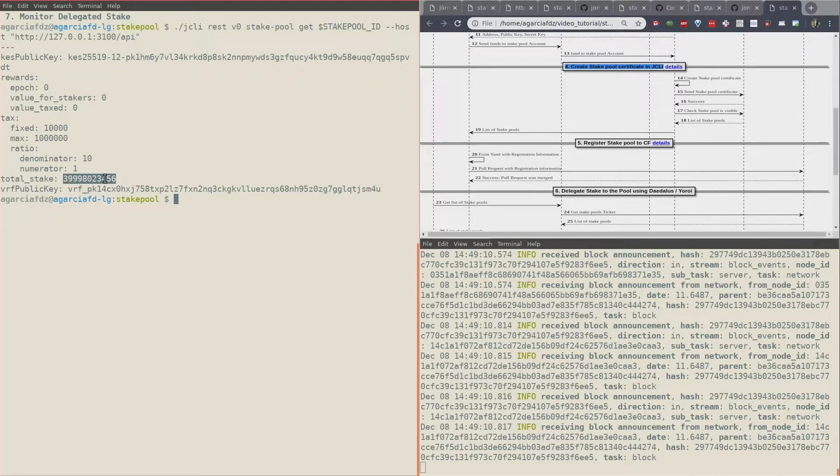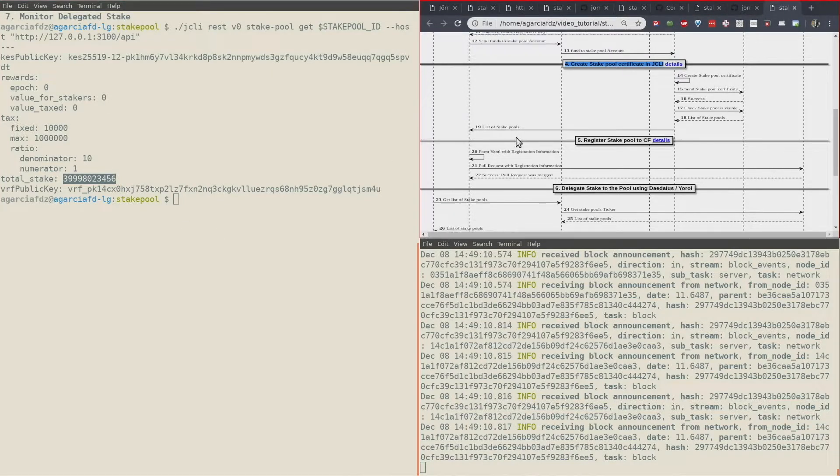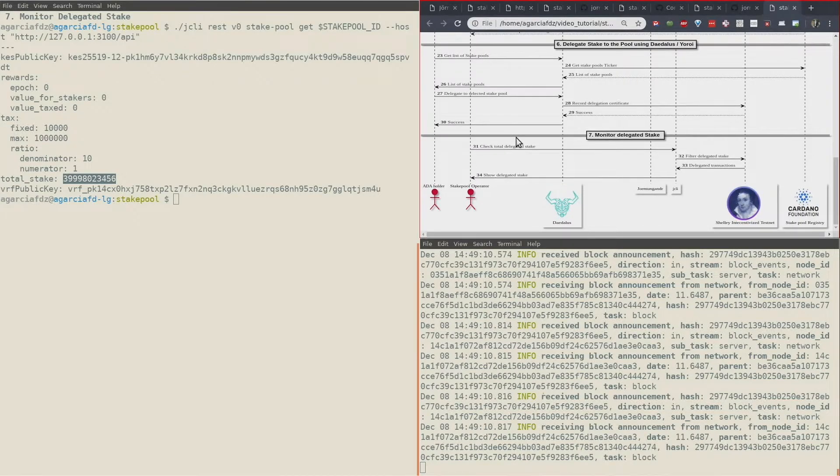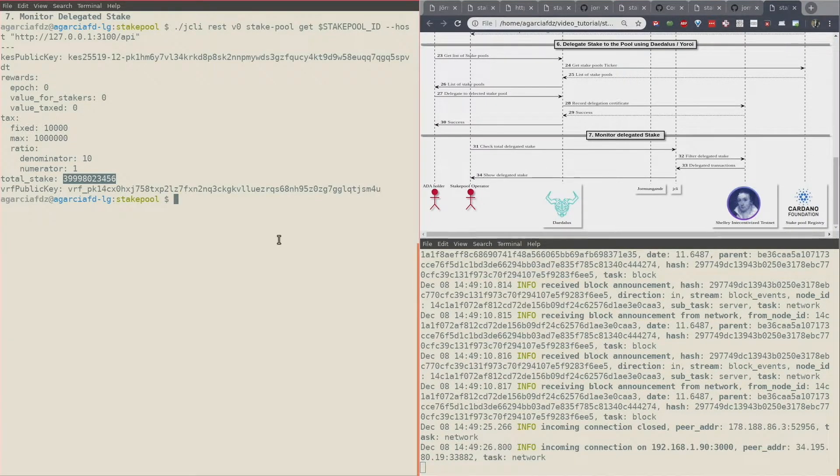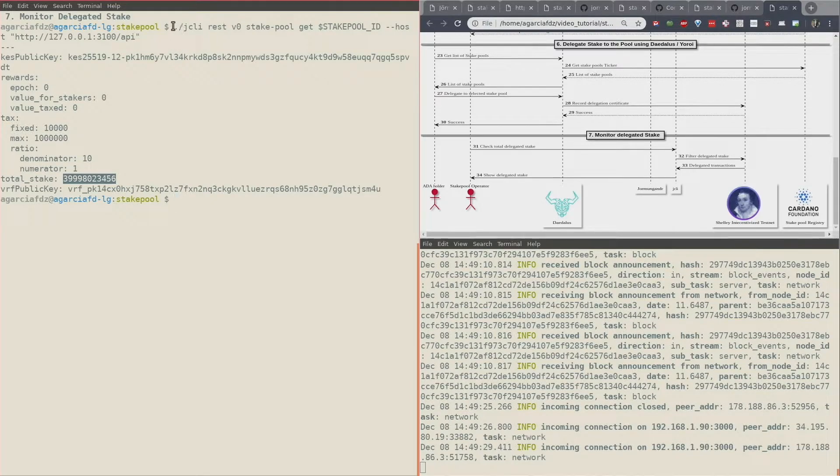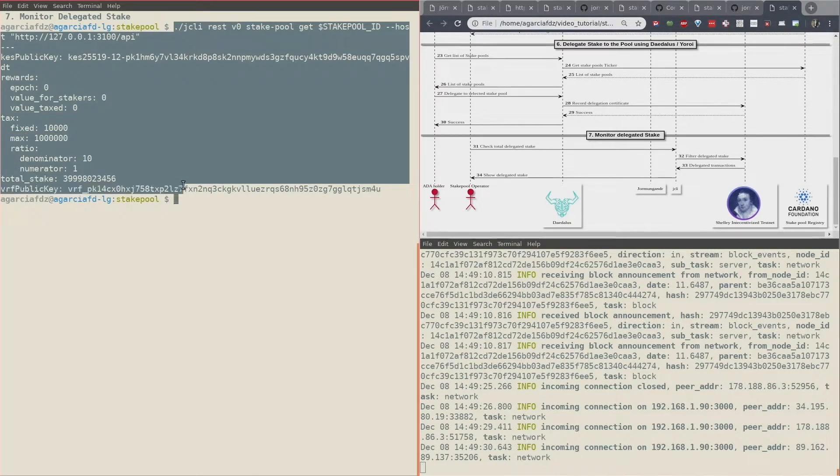Around 40,000 ADAs, and that's it. That's the stake pool operator journey. In another video I'm going to show how to do this same monitoring but from a nicer user interface which has a nice graphical view, which is the stake pool management tool.